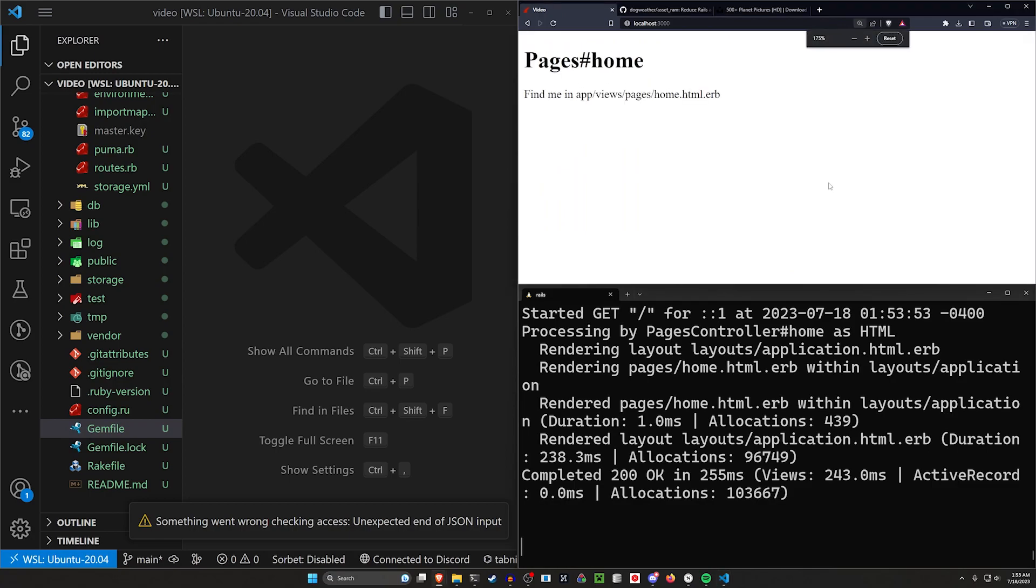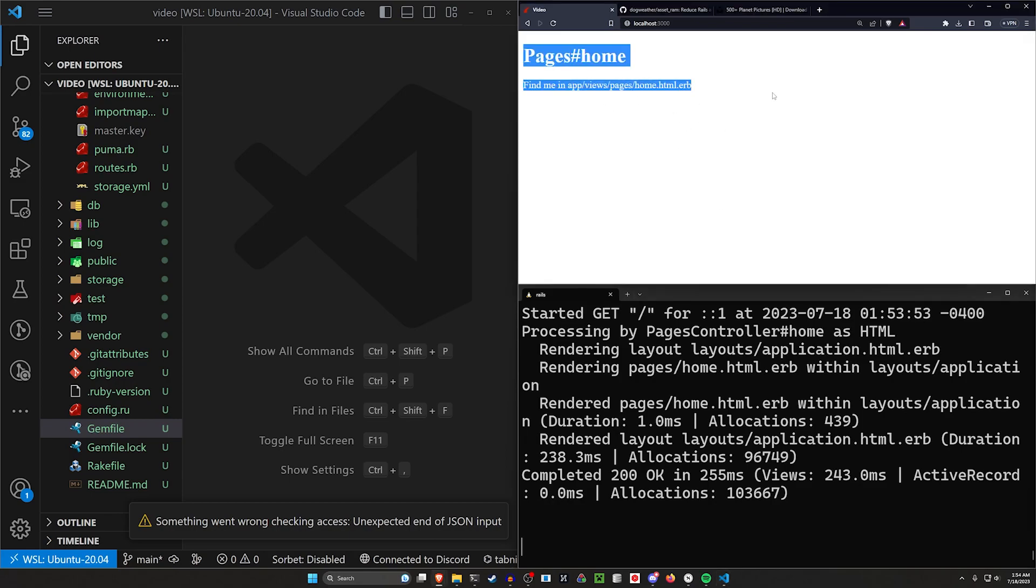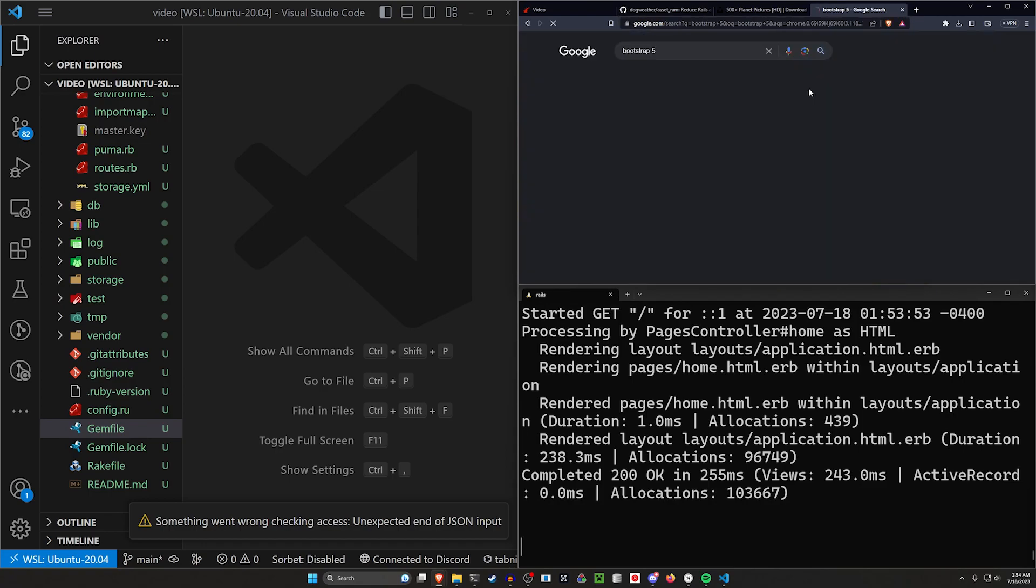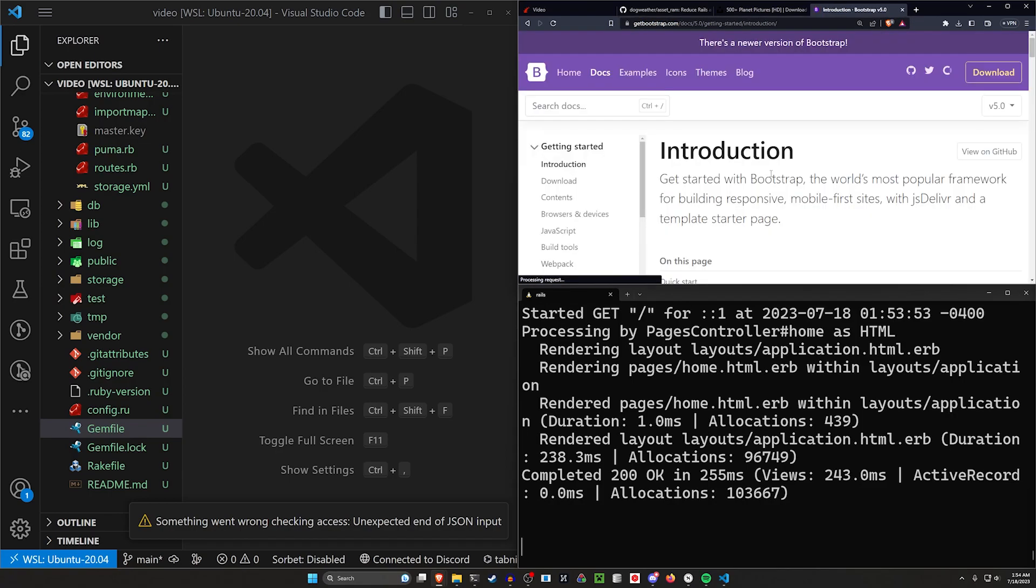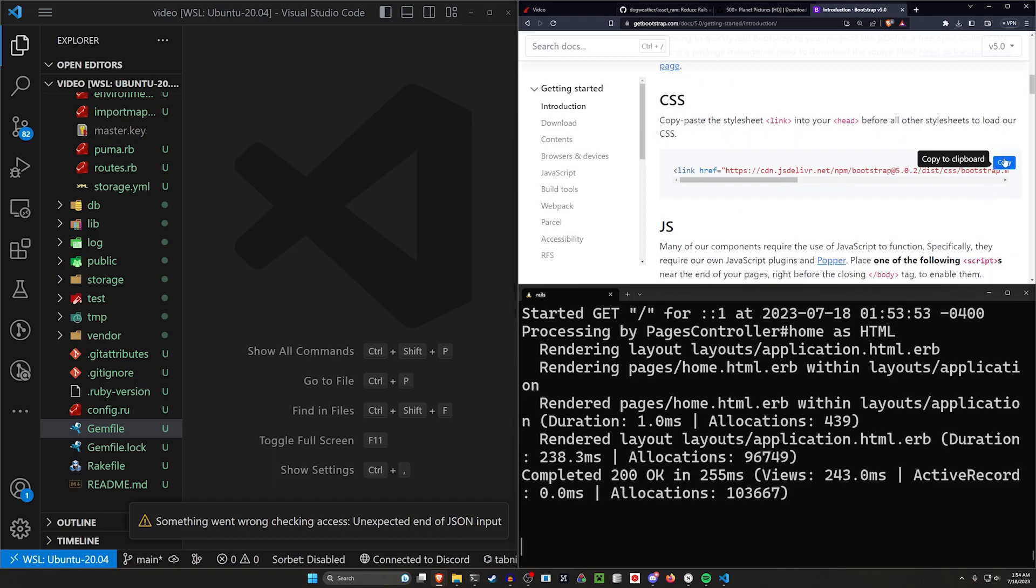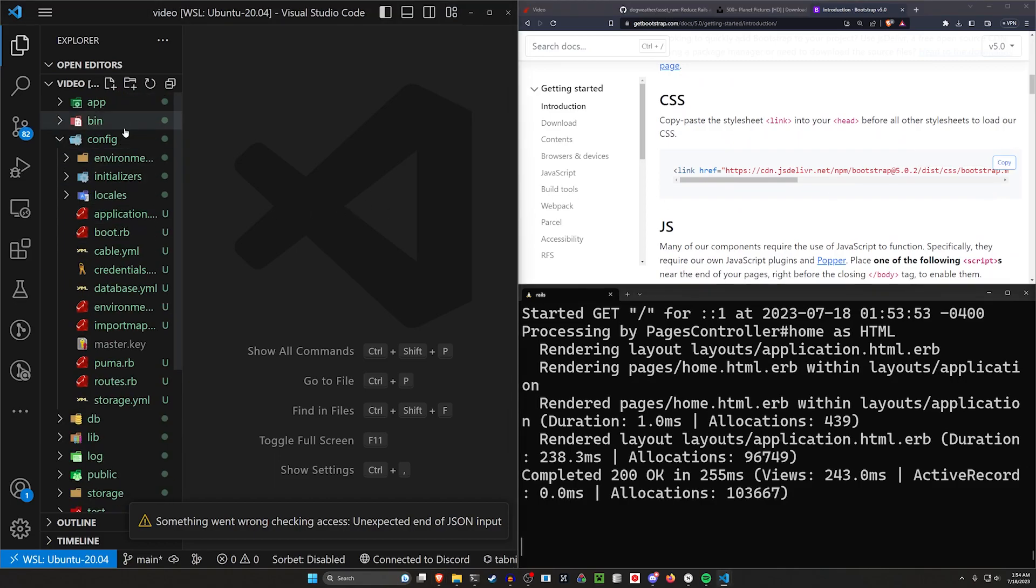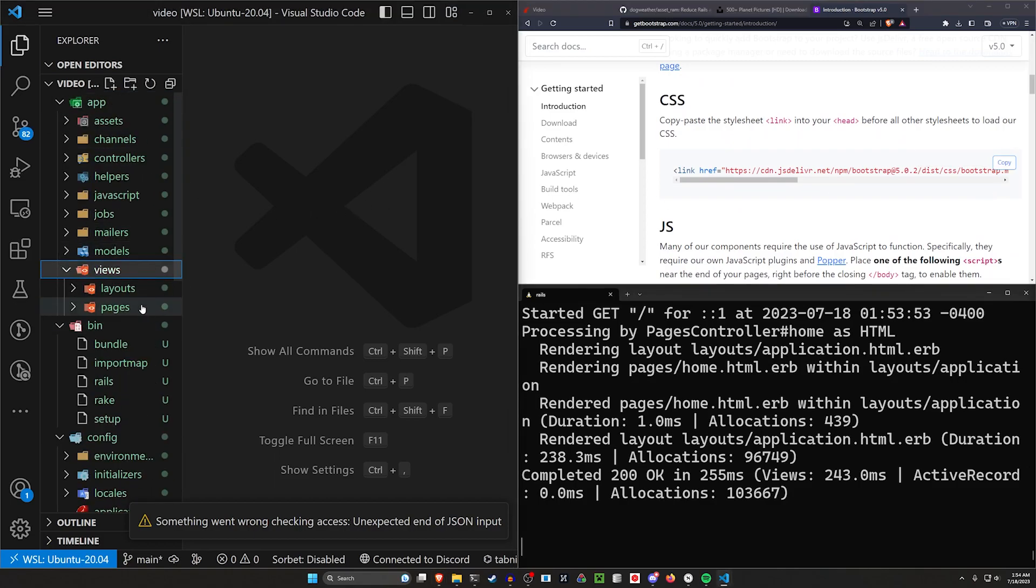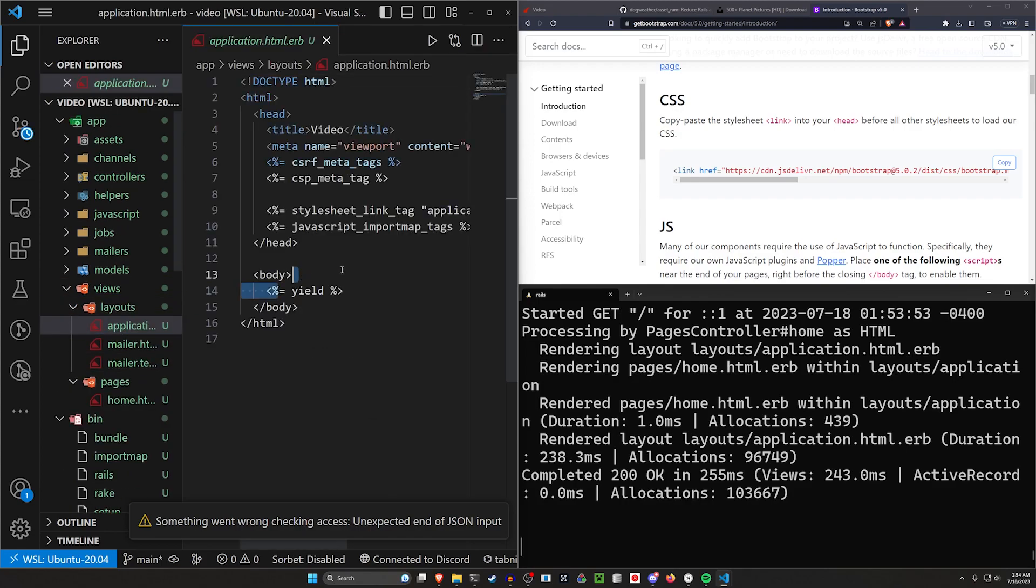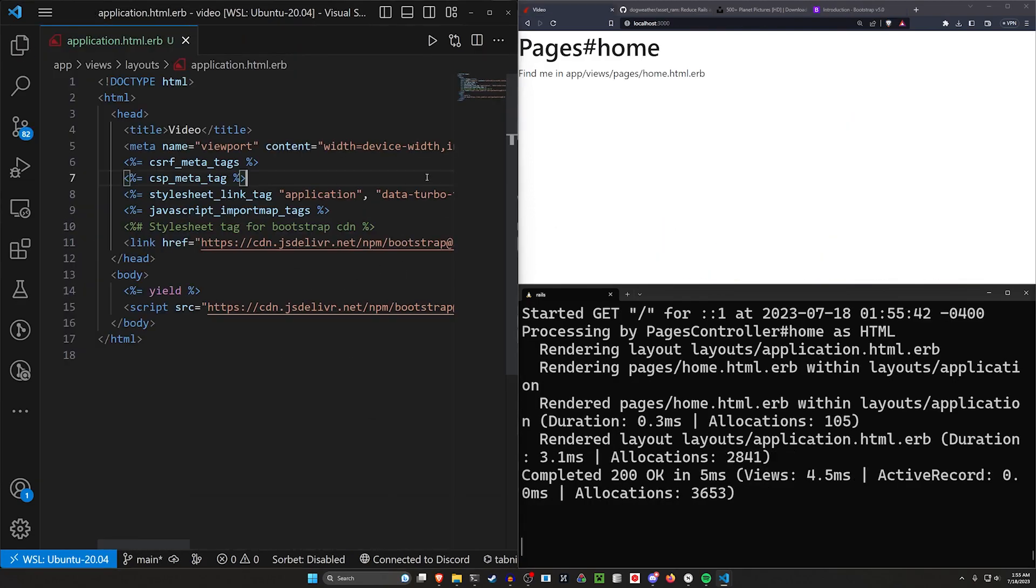I'll zoom in a bit so you can actually see this. All right, so the first thing to cover is we can just set up some of the basics in our homepage here. What we'll do is we'll come over, we'll grab the bootstrap link here. I'll just grab the CDN for the bootstrap. And then we can say in our app, our views, our layouts, and our application.html.erb, we'll paste this in.